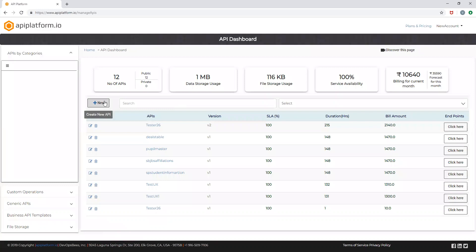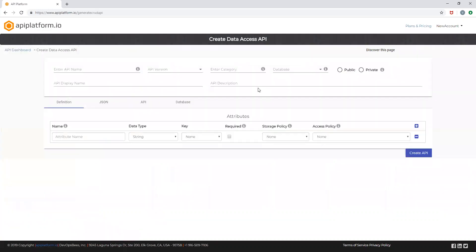Click on new to create your new data access API. You can create your new API by just configuring your API details and attributes from this user experience.